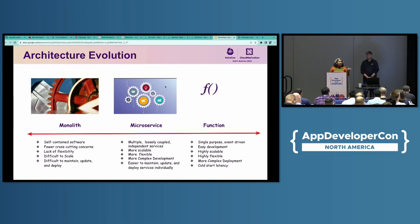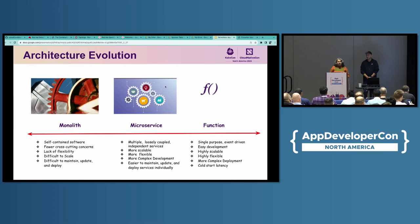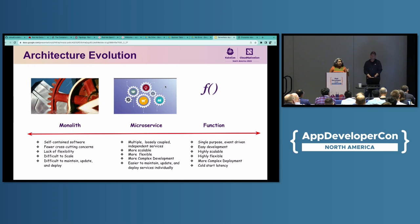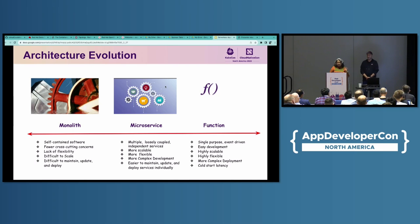And then comes functions, which are single-purpose code, event-driven, ephemeral unit of code that runs on demand. In reality, your application and solution is probably going to be a mix of all of these. And we are going to see in our demo today.